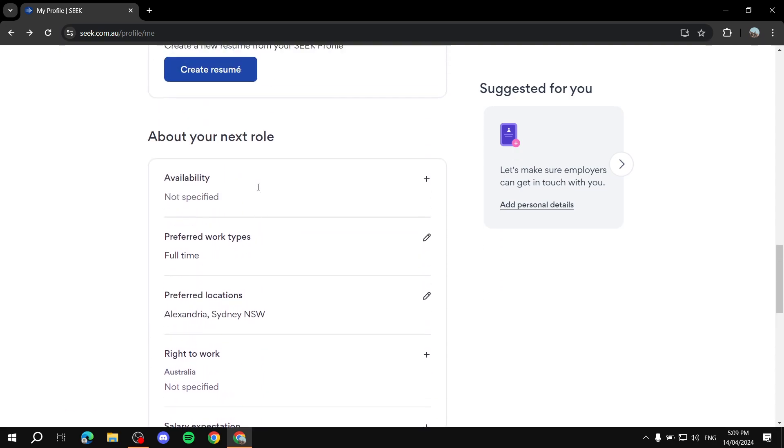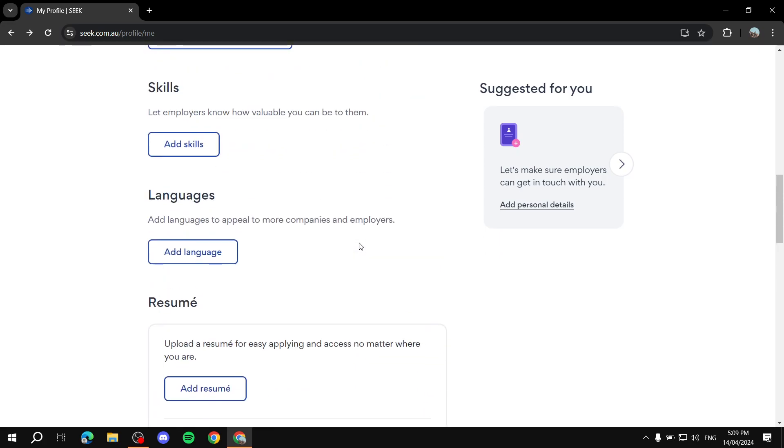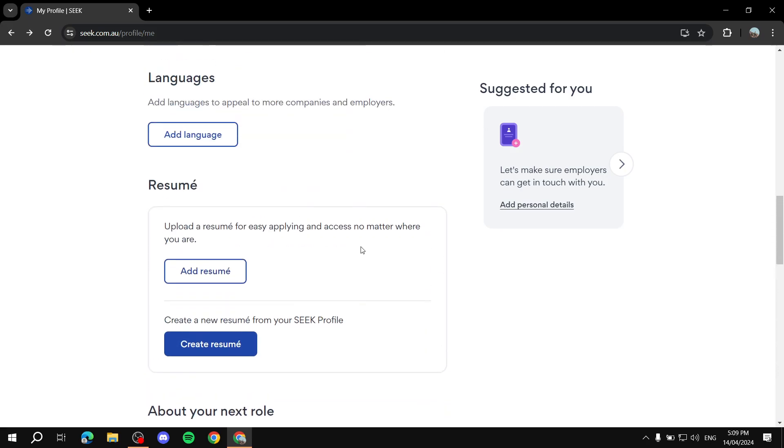Because the employers that are going to be looking at your profile and contacting you, they will see all of this. And you are going to be seeking a specific kind of job. So it's better to add as many or as much information as you can.